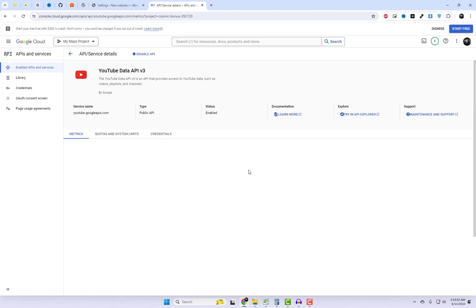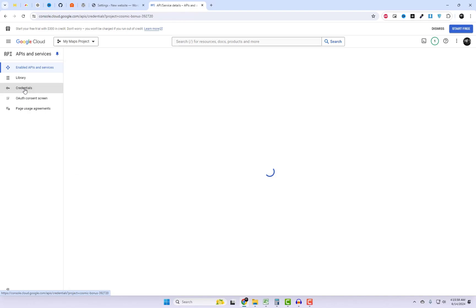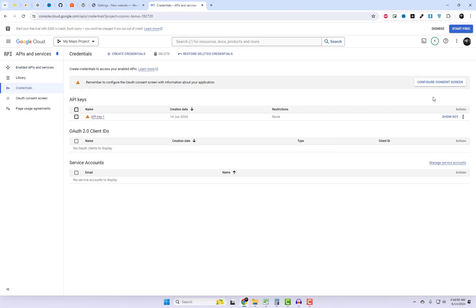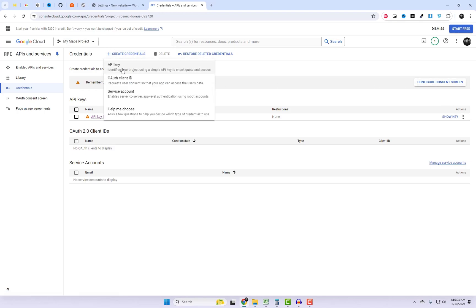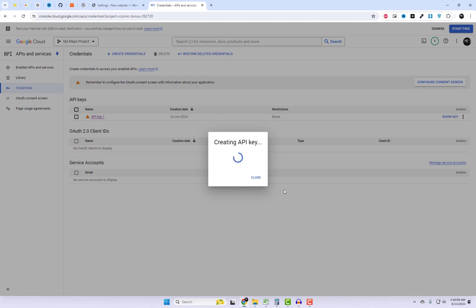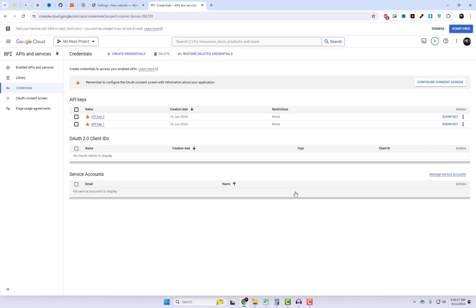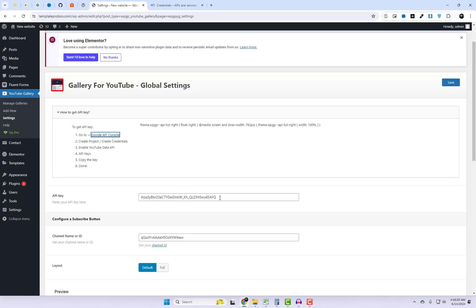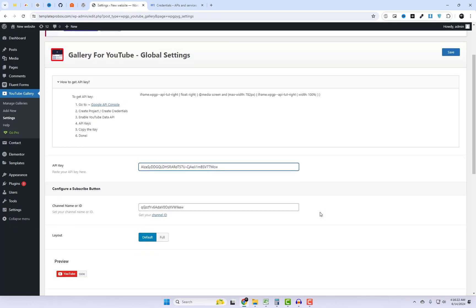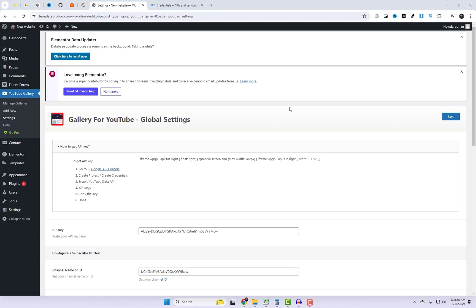Next, I'll generate an API key and integrate it into the settings page. If you're still confused, I've also included a video link on how to create an API key above. Please check it out. Remember to save the settings page after adding the API key.